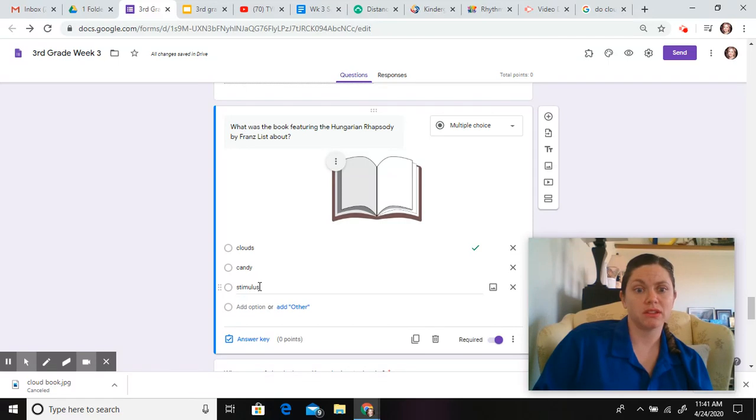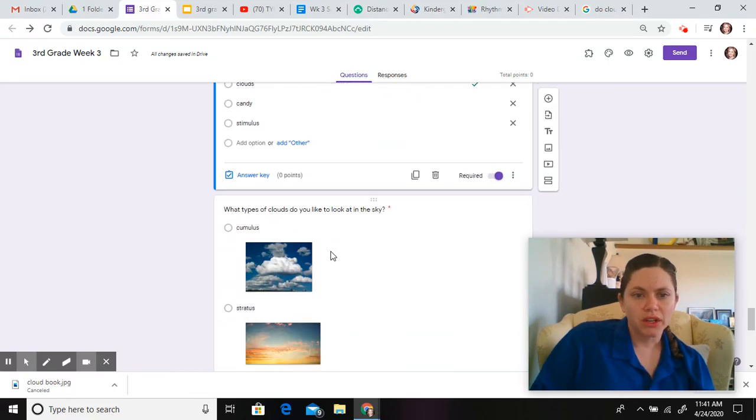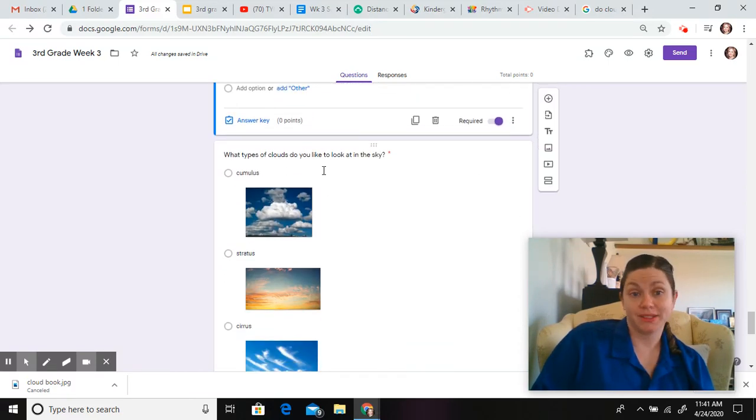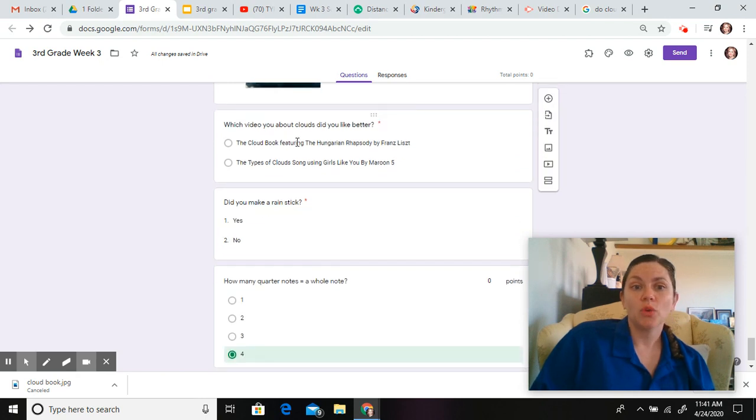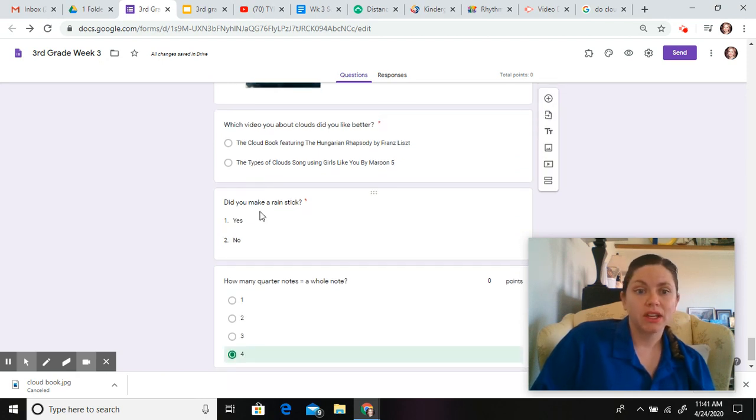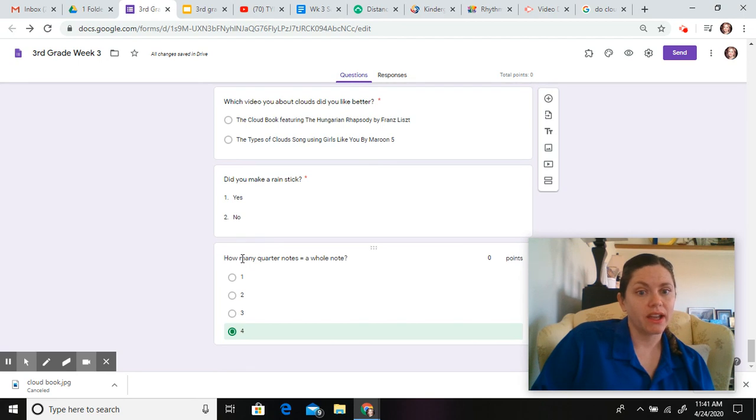Was it about candy? Was it about stimulus? What type of clouds do you like to look at in the sky? Which video about clouds did you like better? Did you make a rain stick? And how many quarter notes equal a whole note?